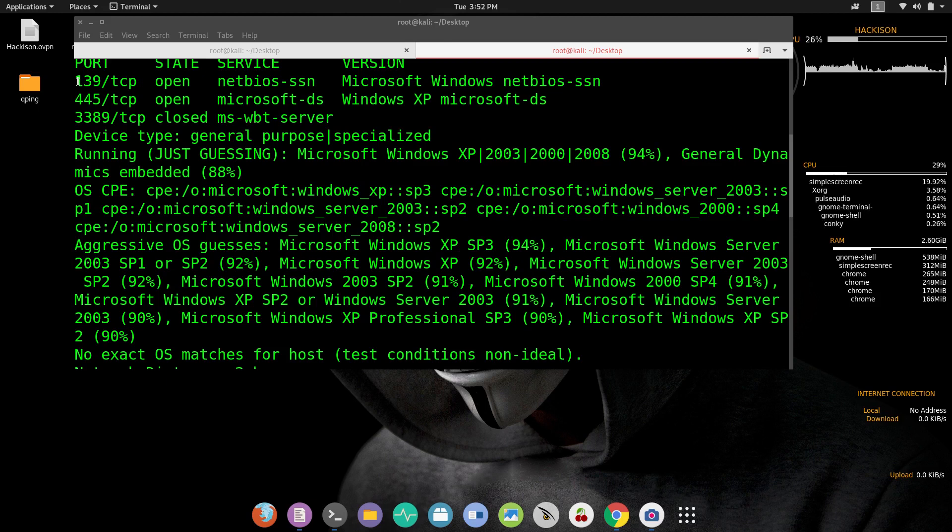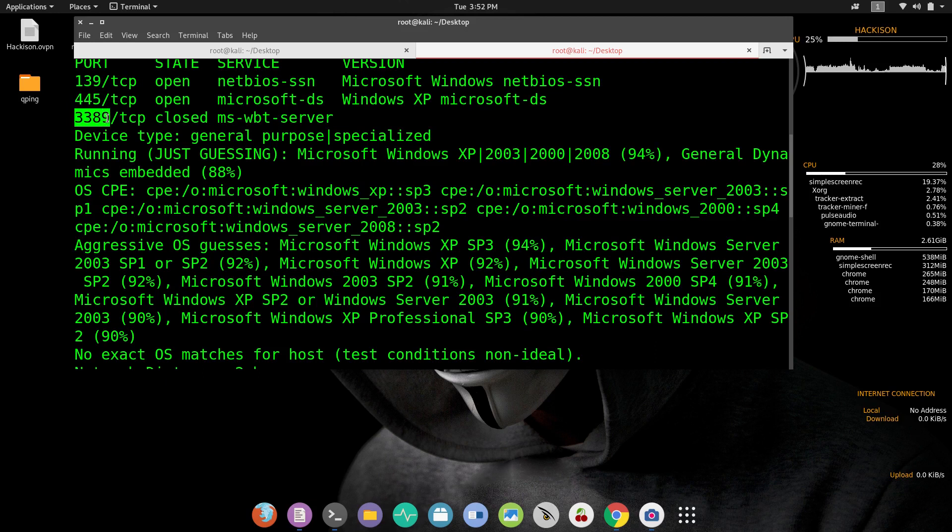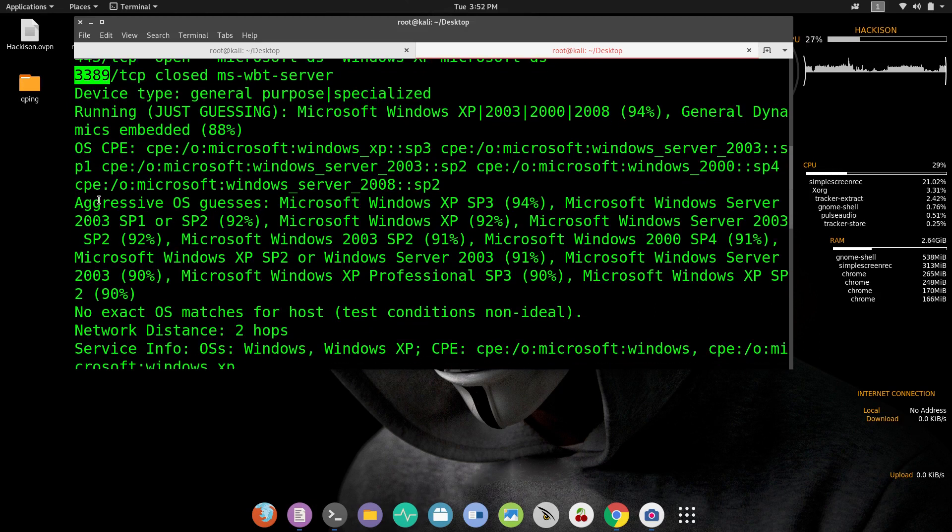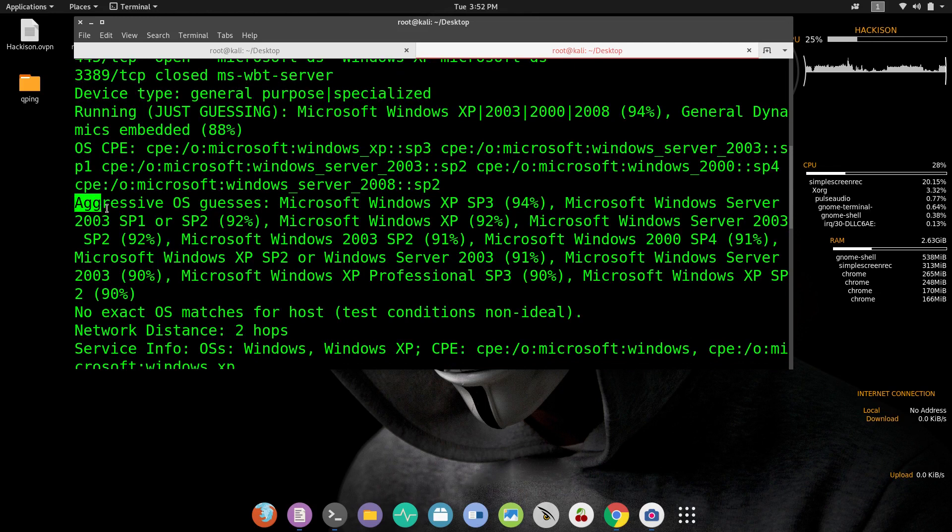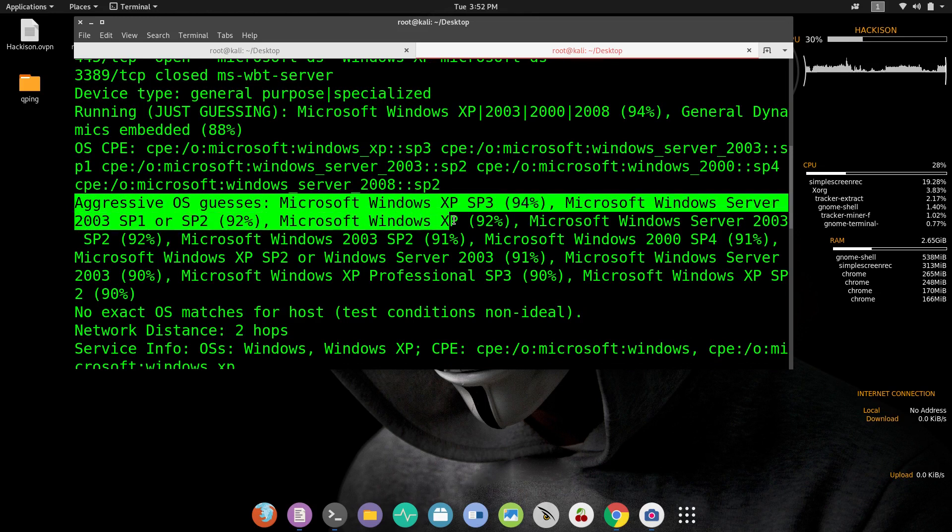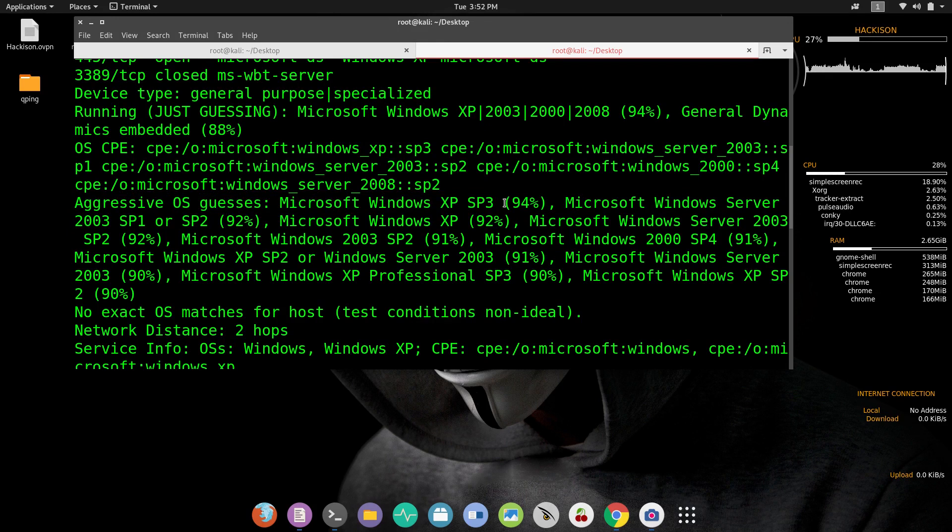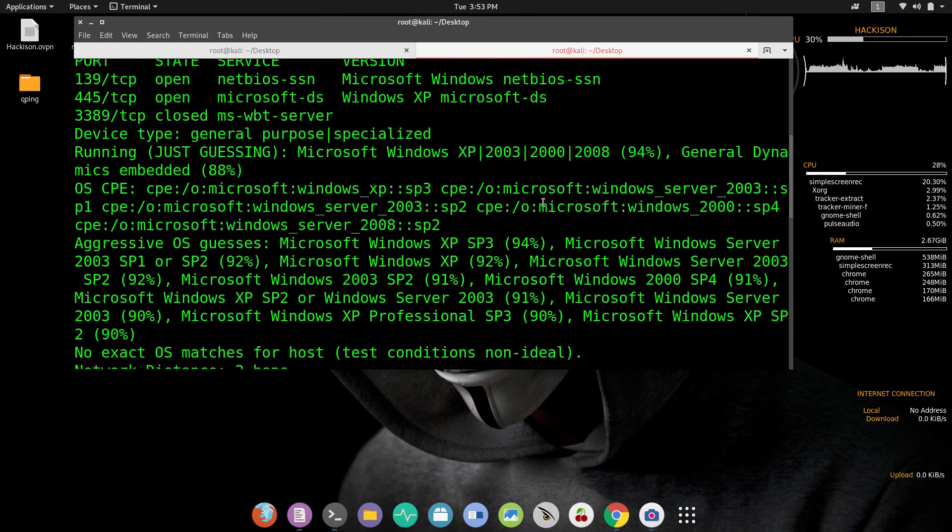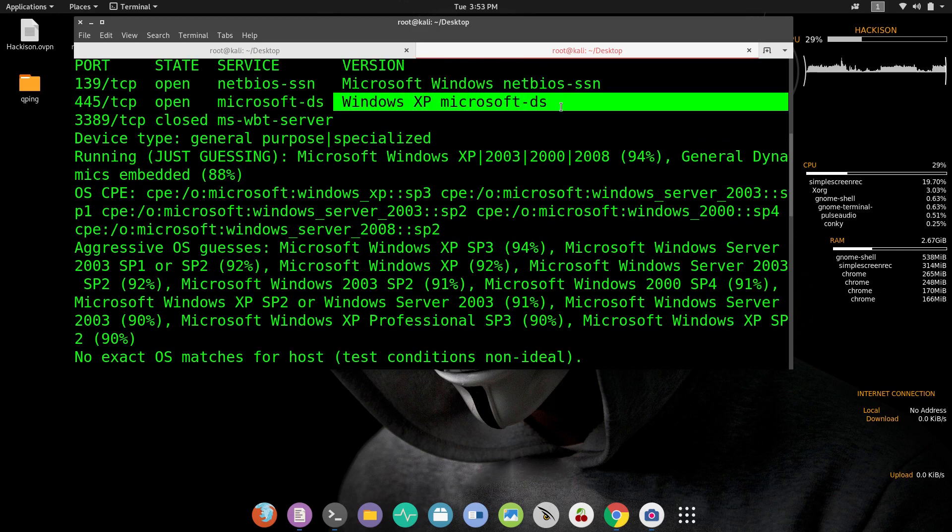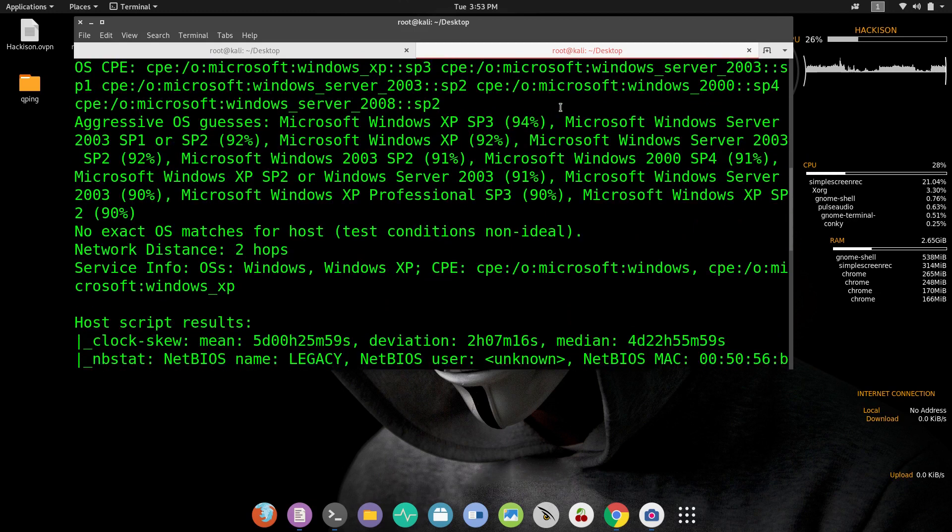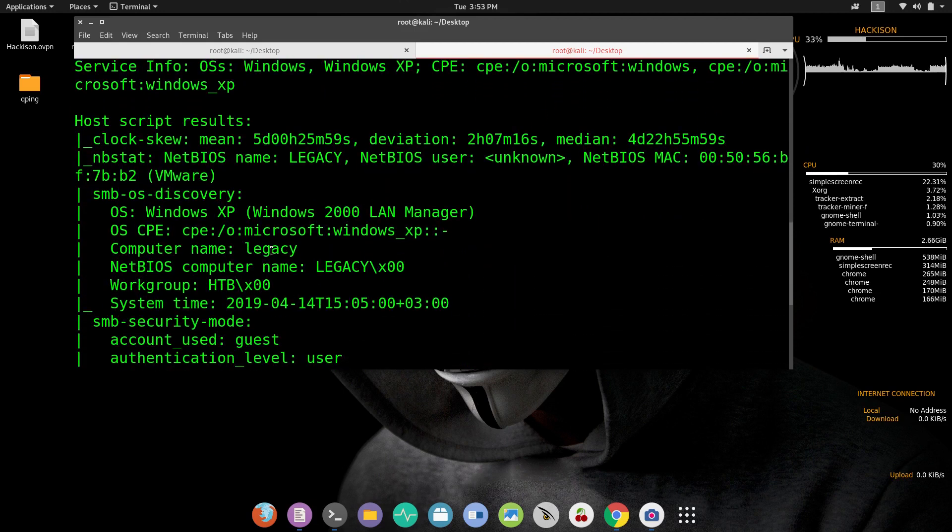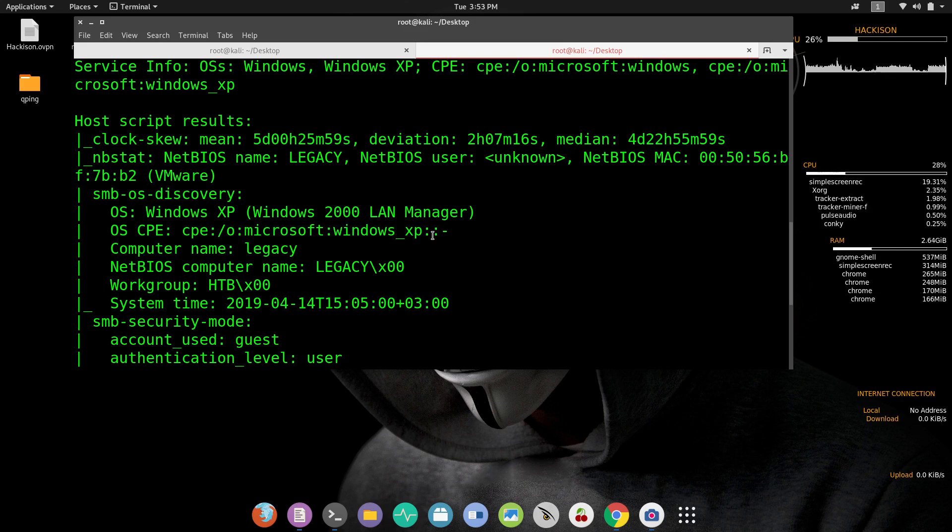Here you can see that port number 139, 445, and 3389 ports are open on the target. By doing an aggressive scan it has guessed that the target is running Windows XP SP3 version and it is giving you a percentage of 94%. Here also we can conclude that the target is running Windows XP. At the bottom also it is confirming that the target is running Windows XP.